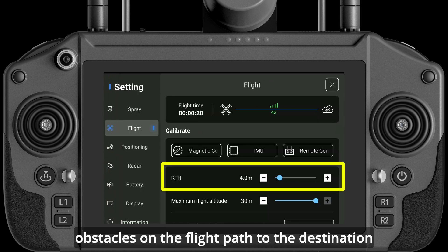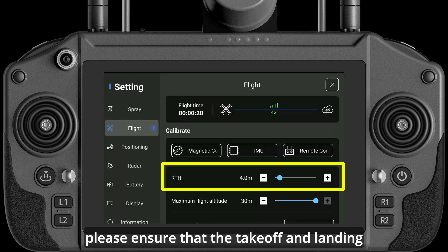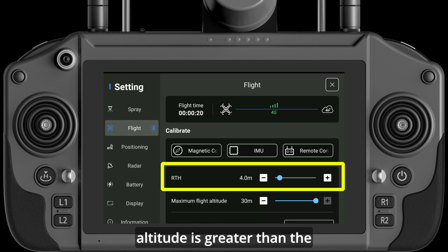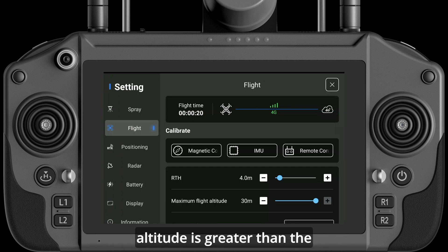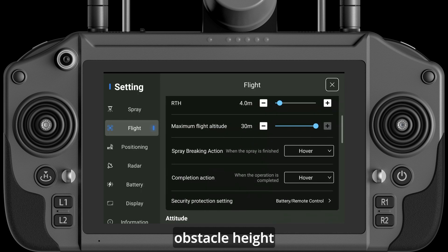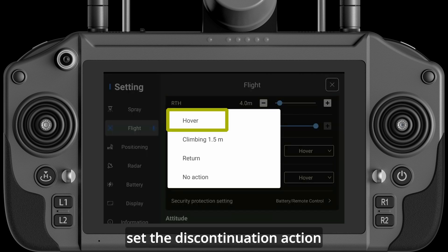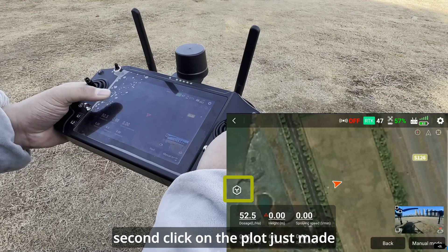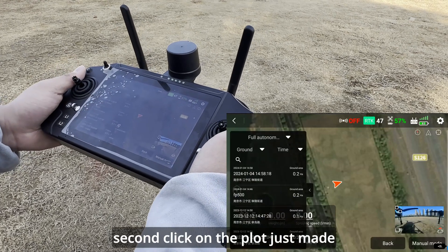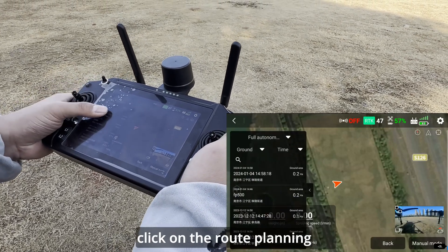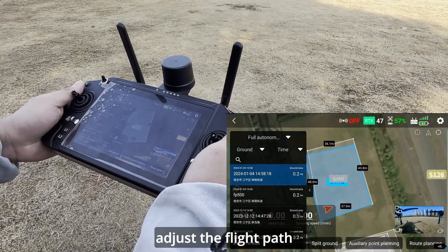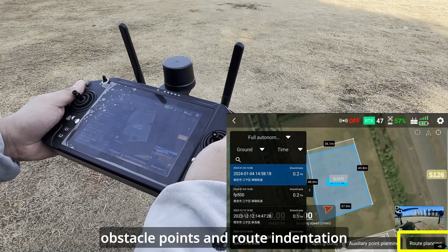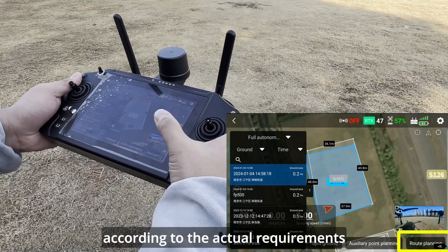If there are obstacles on the flight path to the destination, please ensure that the takeoff and landing altitude is greater than the obstacle height. Set the discontinuation action — it is recommended to be set as hovering. Second, click on the plot just made, click on route planning, and adjust the flight path, obstacle points, and route indentation according to the actual requirements.